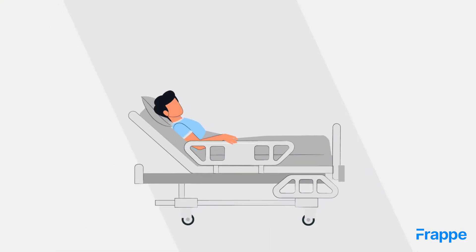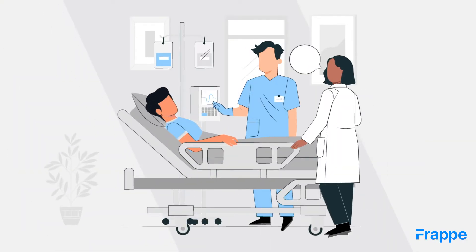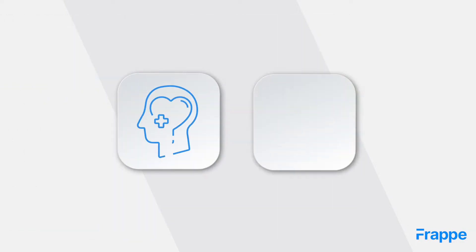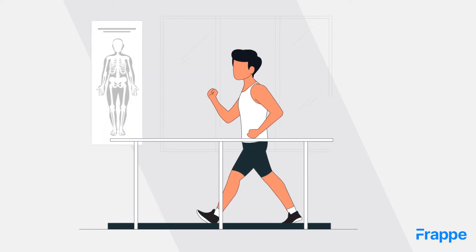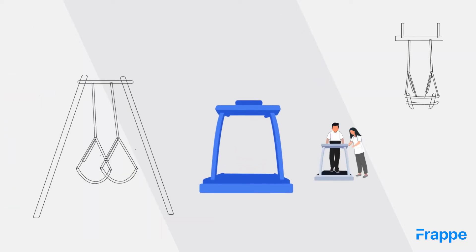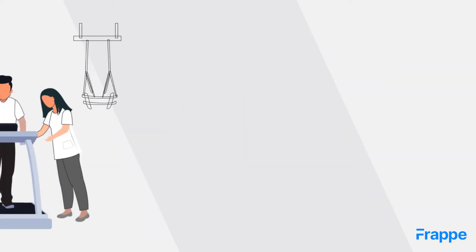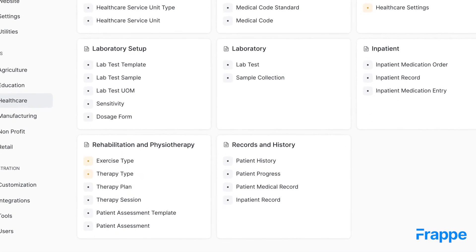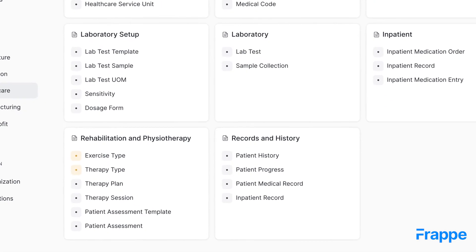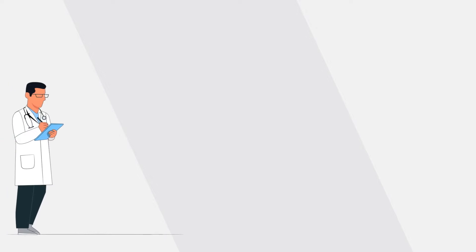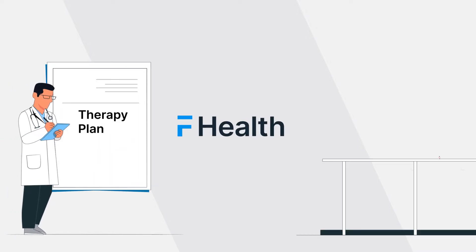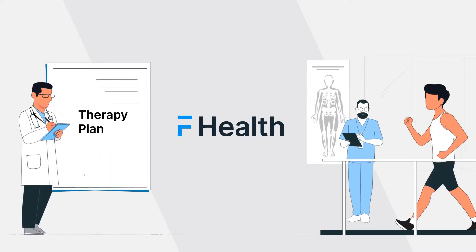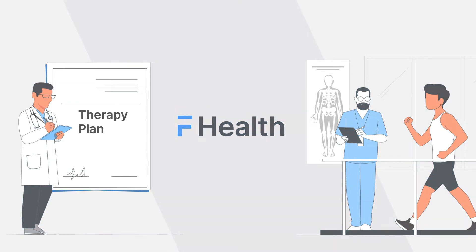Now that our patient Blake has been discharged, in order to regain energy and make himself strong both mentally and physically, there are a set of activities that will be prescribed to him. That is where the Rehabilitation and Physiotherapy operations will commence. We shall go ahead and see how we can streamline these activities in ERP next by setting up various operations.